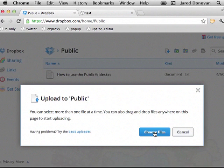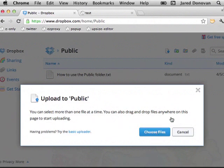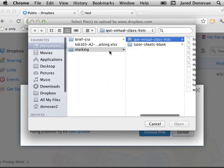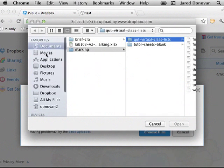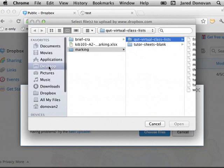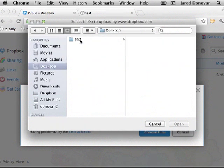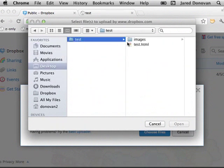There's a little advertisement there—I'll dismiss that. I'm going to choose the files that I want to upload. I want to go to my desktop, the test folder.